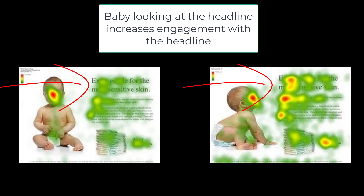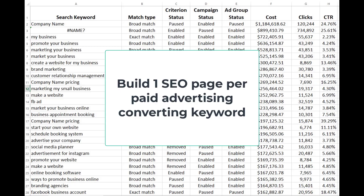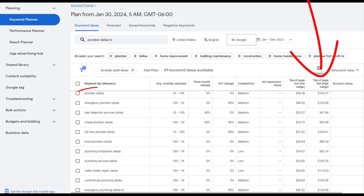It eats into your three seconds. But having that same model look at your headline or key marketing concepts actually increases conversions. A good strategy for lowering your marketing costs while increasing revenue is to closely look at what keywords are converting, then build SEO pages to rank for these high-converting keywords. One converting keyword equals one SEO page.